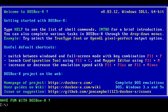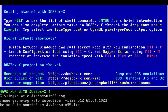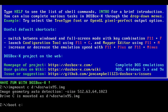Type "imgmount c" followed by the path to where you extracted the hard disk image. In my case, it's D:\DOS\win95.img. Go ahead and hit return, and it should mount correctly. Then go ahead and type "boot c:" and it should boot you into Windows 95.